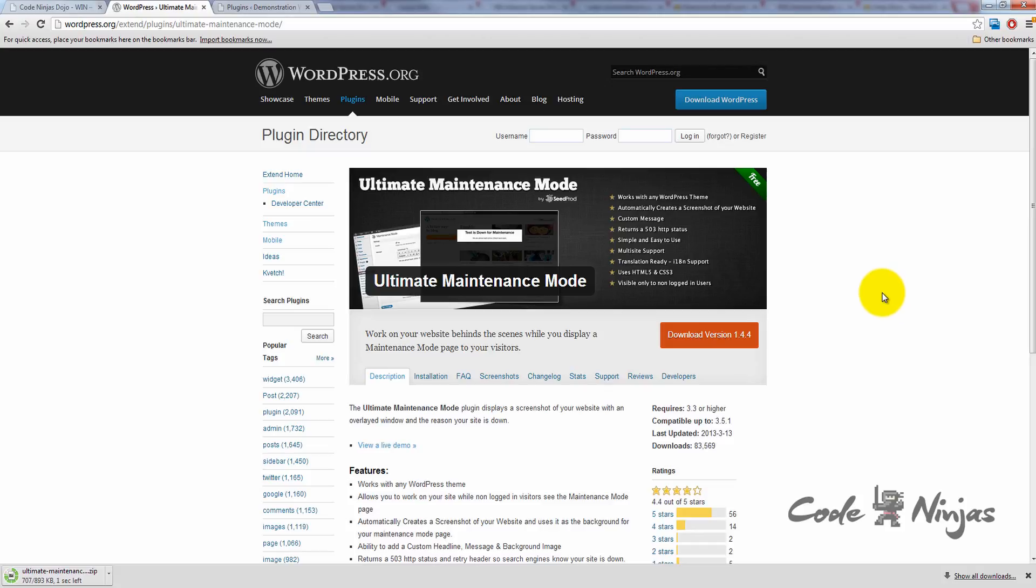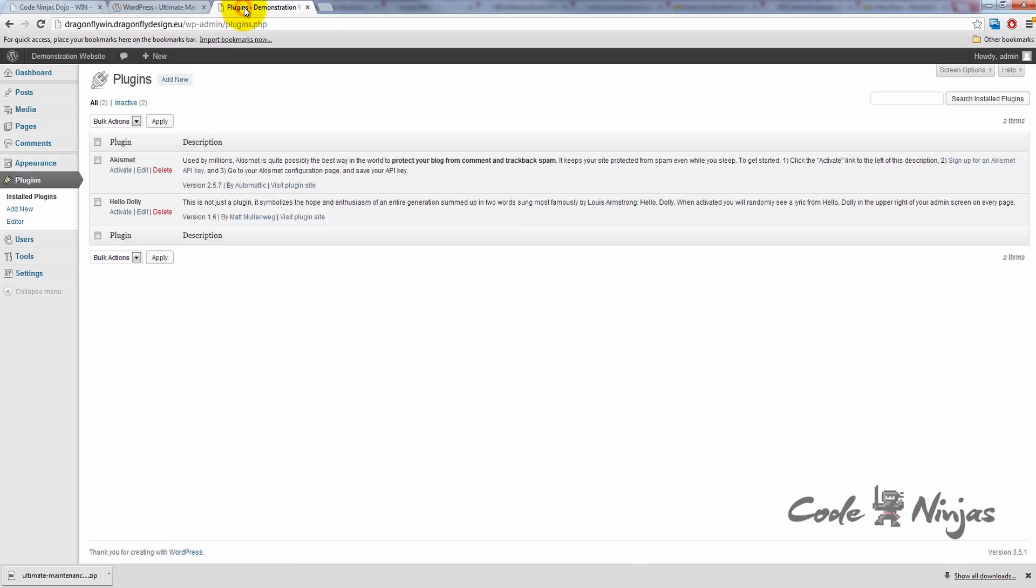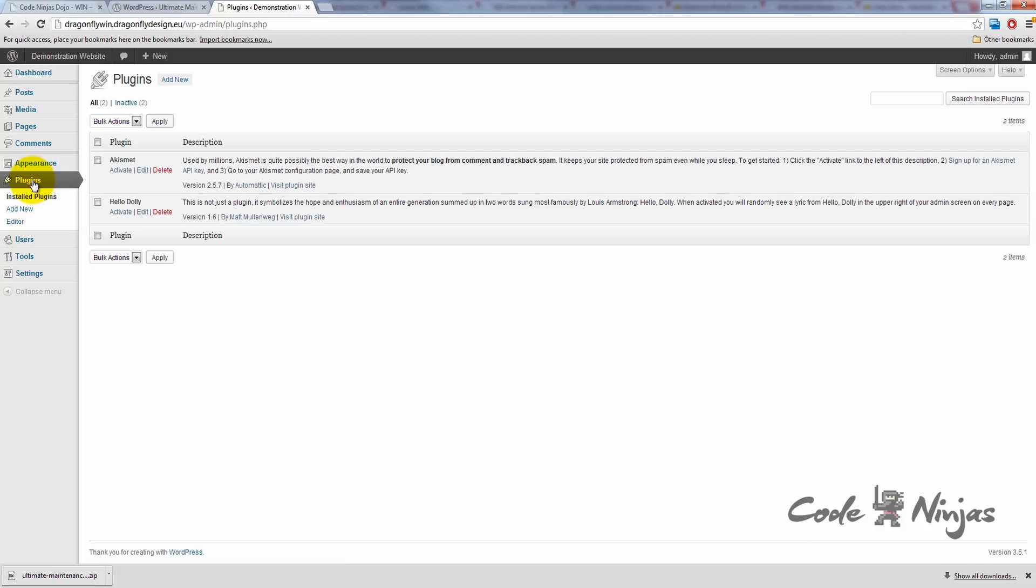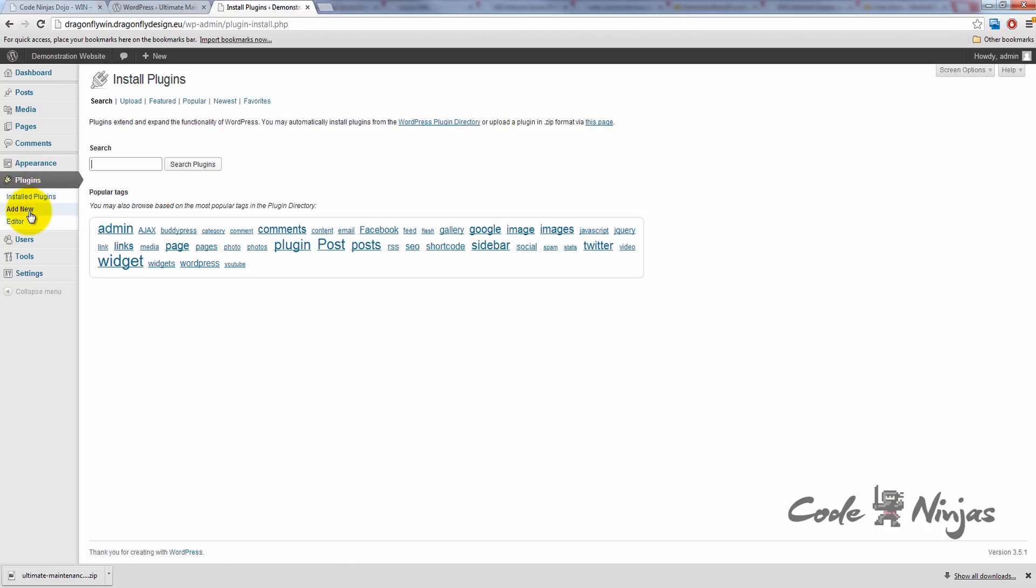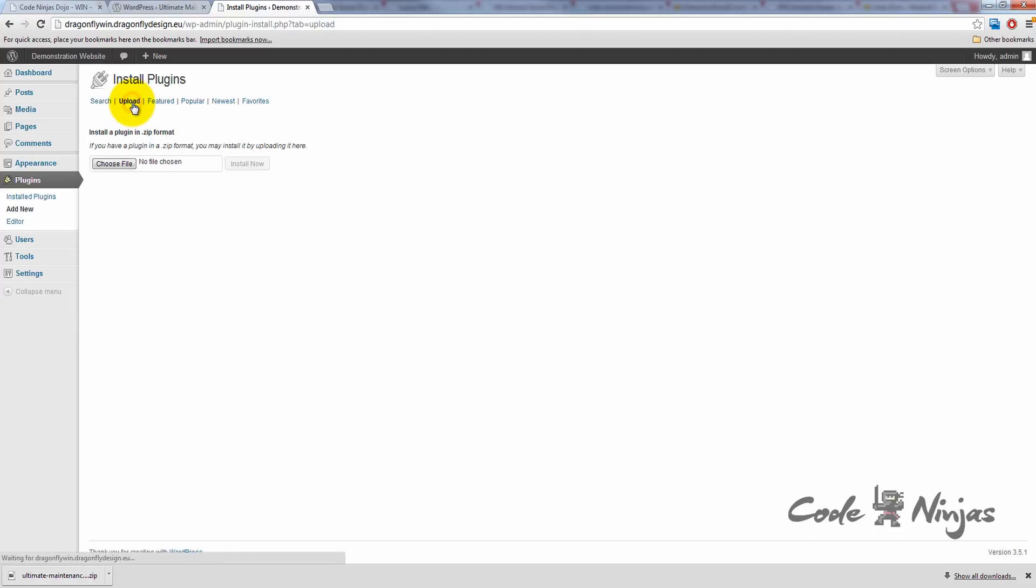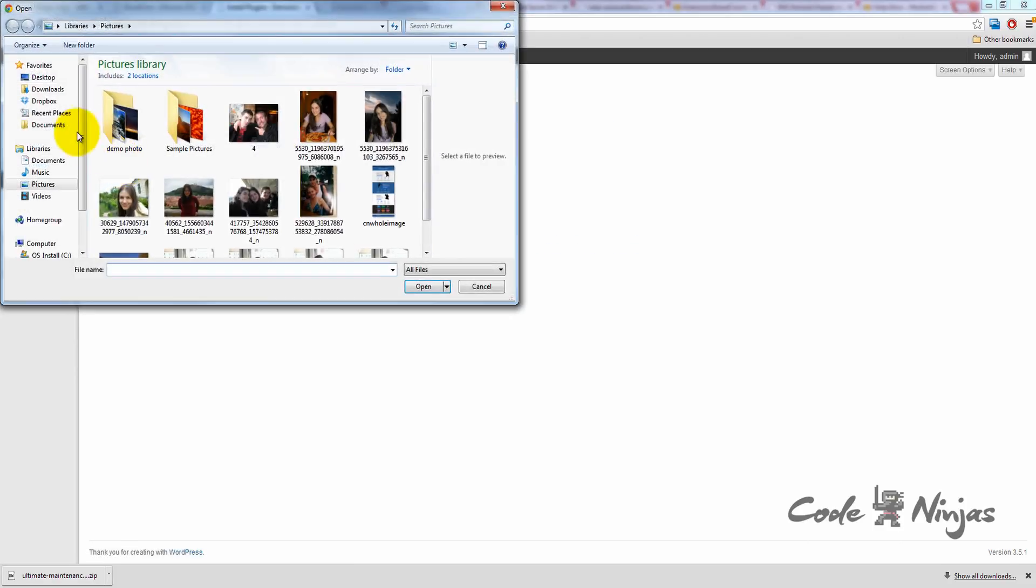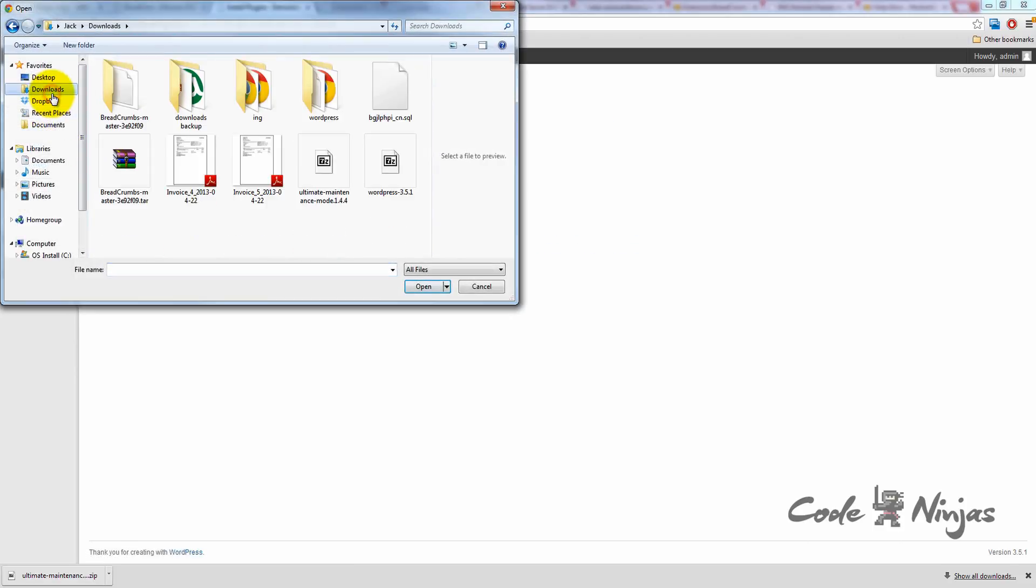Once the file's done downloading, go back to your administration panel. In the Admin Dashboard, click Plugins on the left-hand side menu. Click Add New. Click Upload under Install Plugins. Click the Choose File button. Locate the plugin zip file you just downloaded and select it.